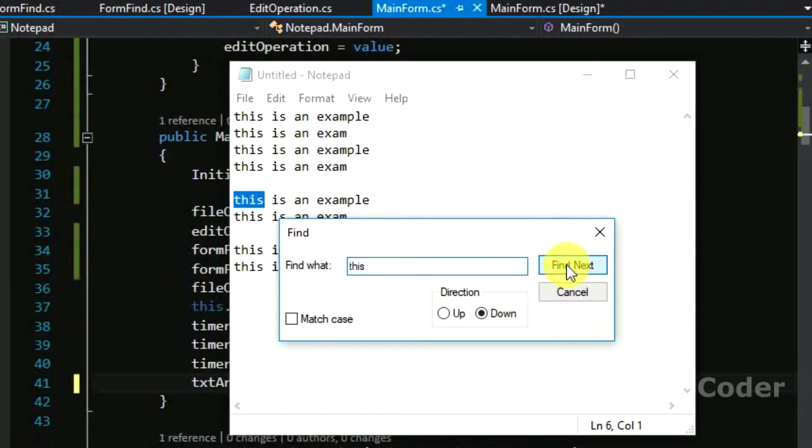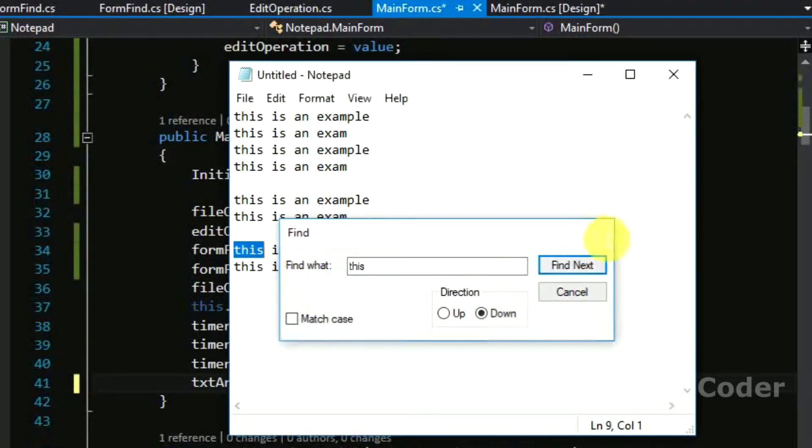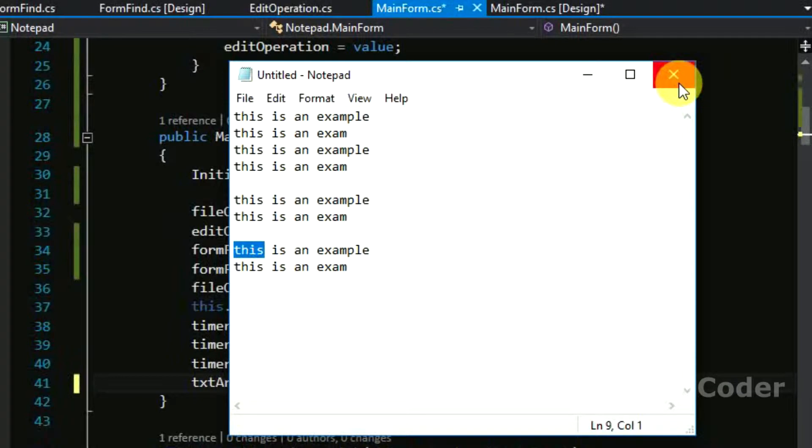Basically if one time he has entered something and it will be in focus, then it means that we can just press find next and give the next occurrence of the string.